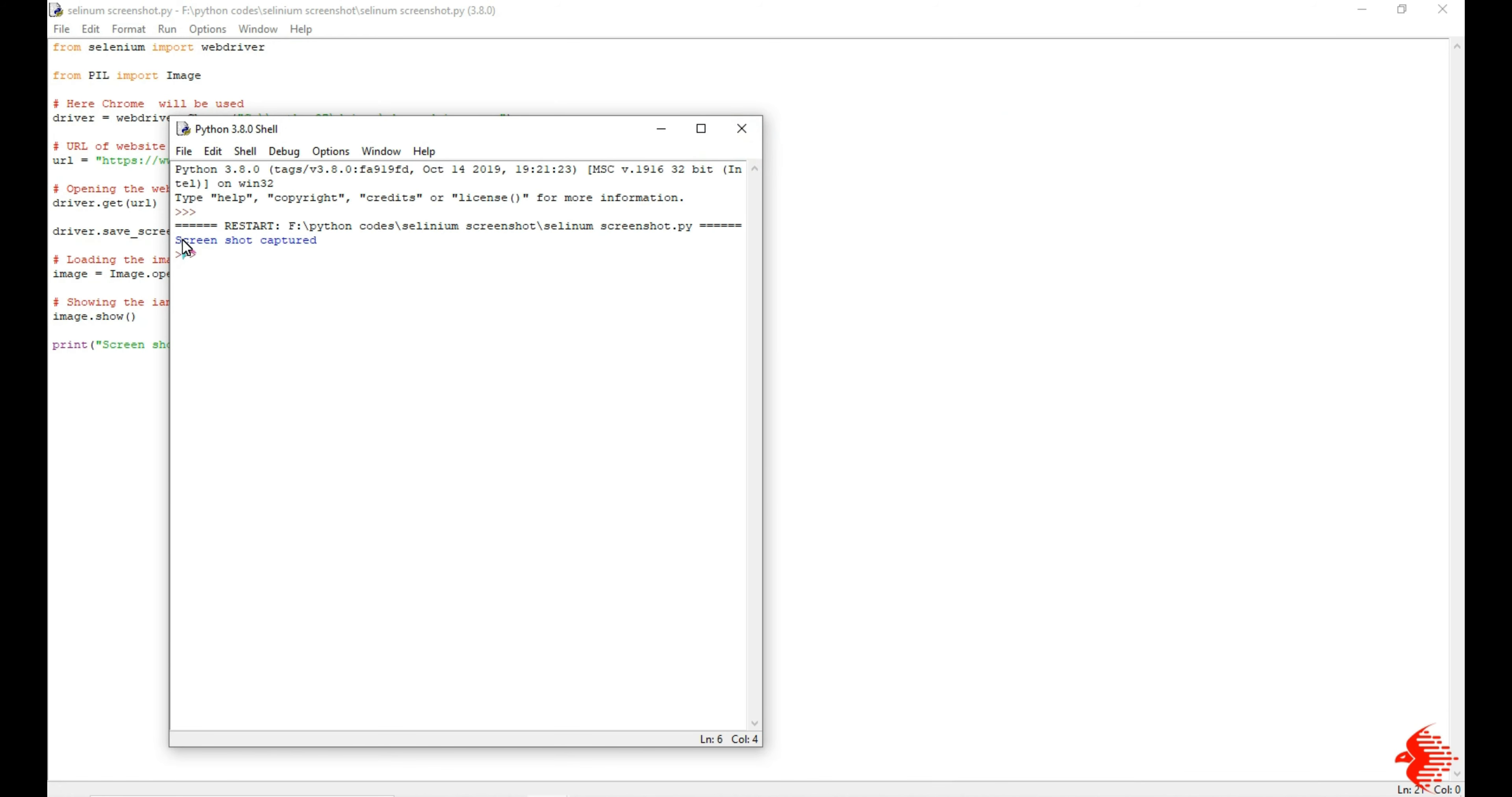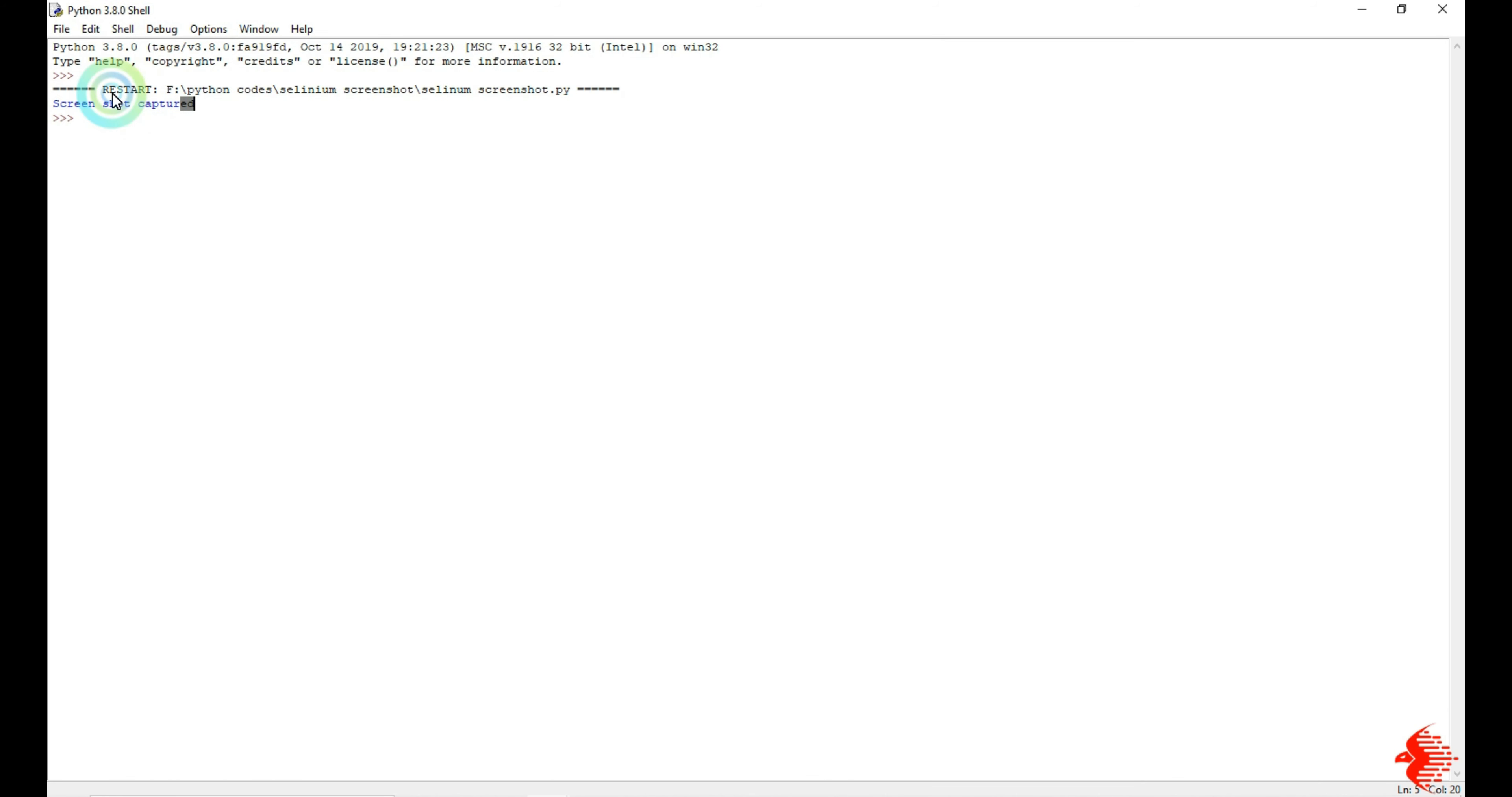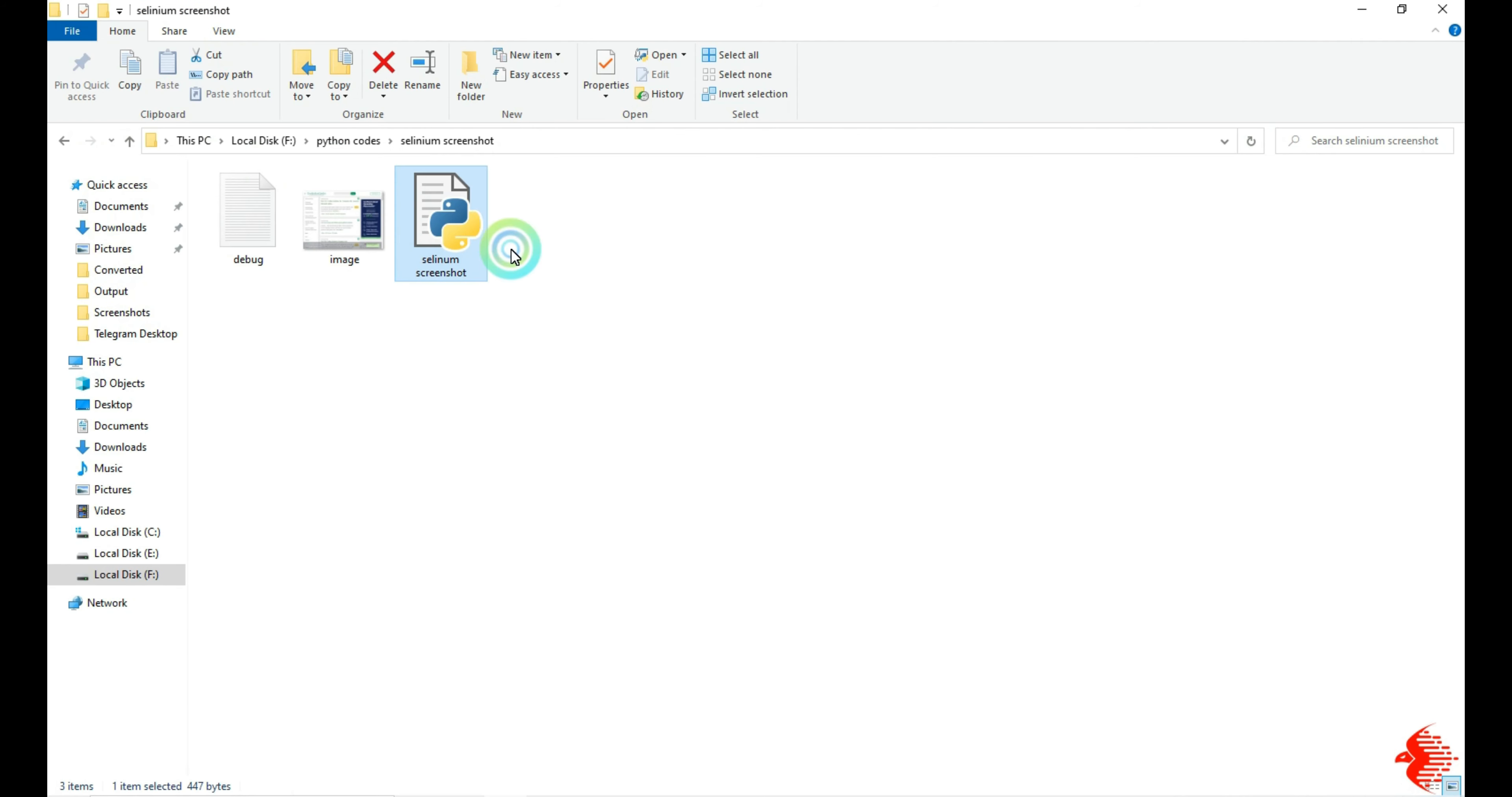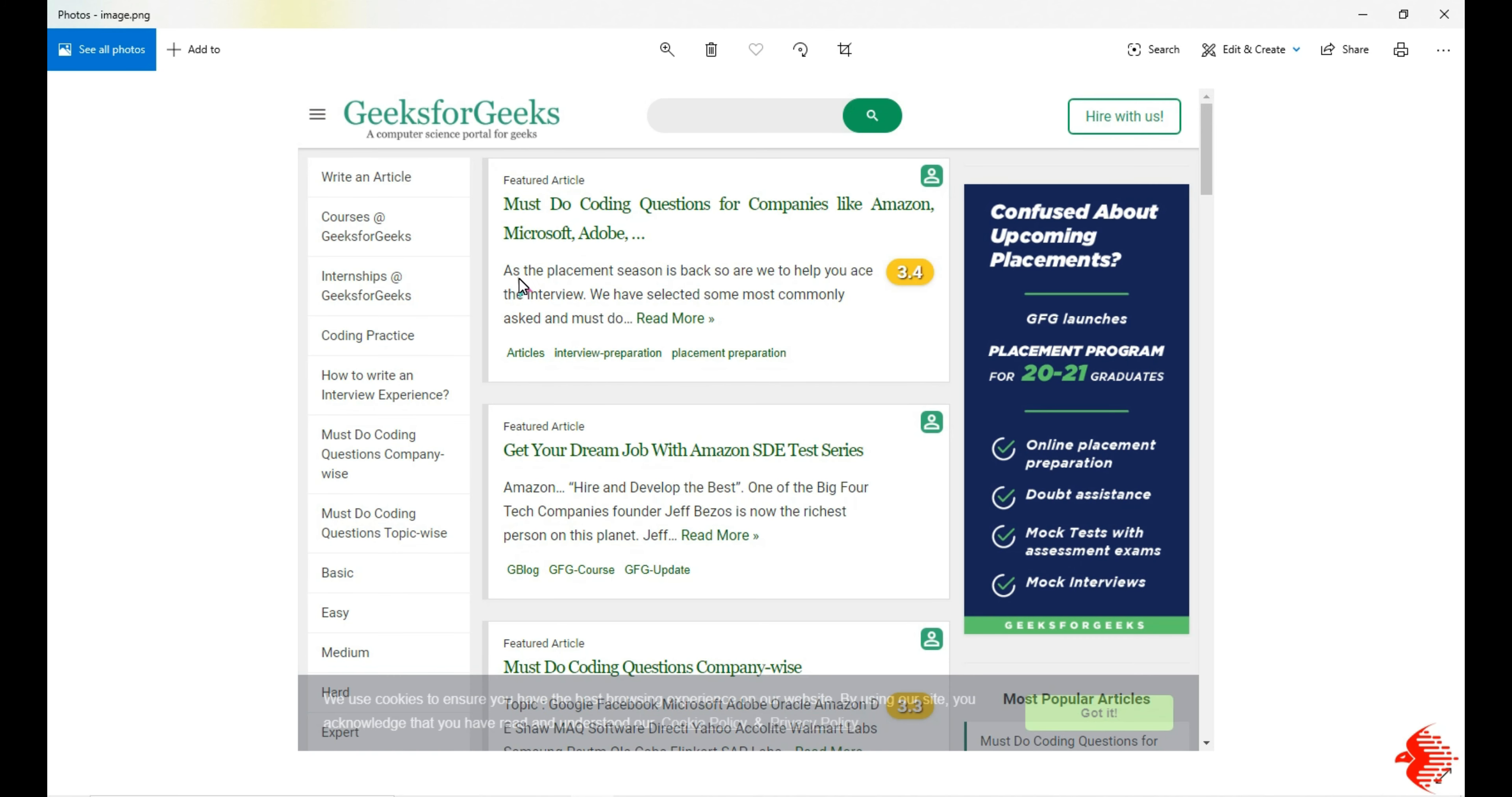You can see here the screenshot is captured, and also you can see the image in my current program directory. I'm going to open that, so you can see that website screenshot.